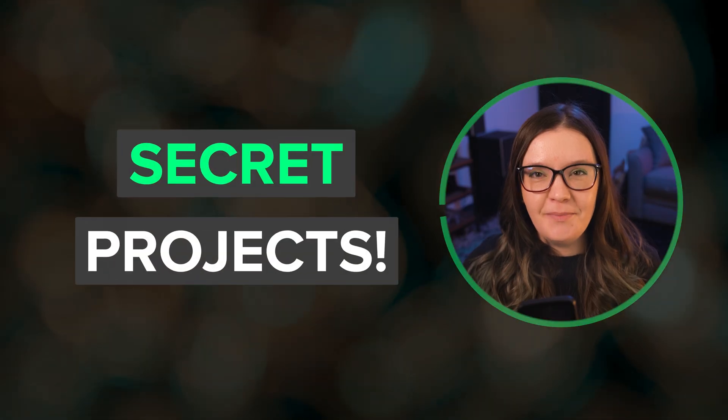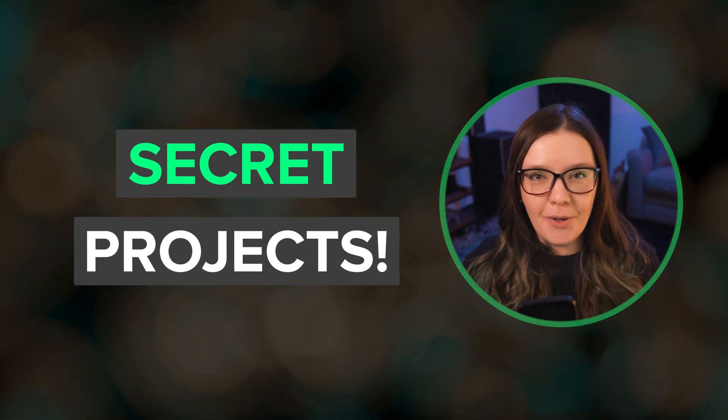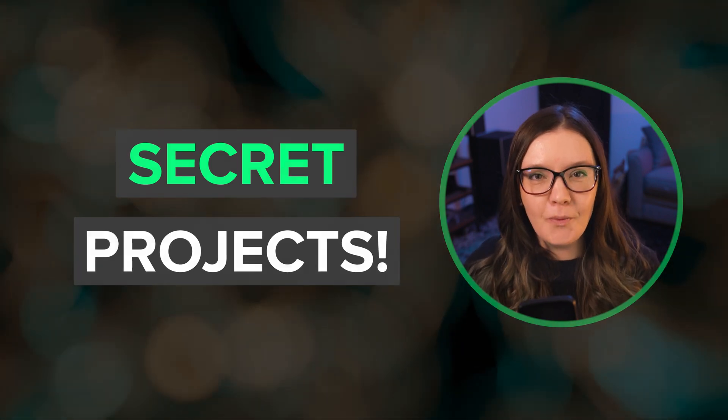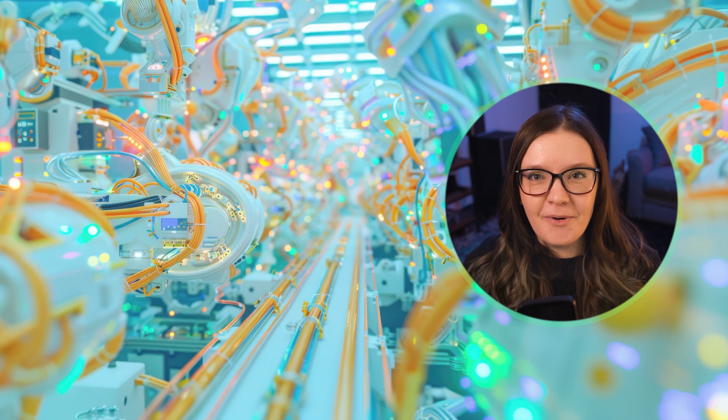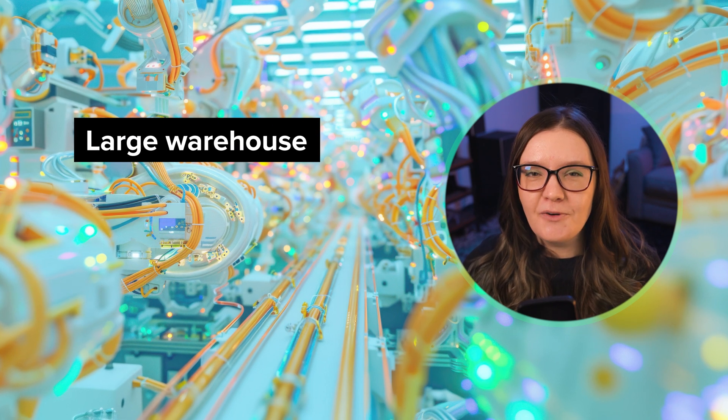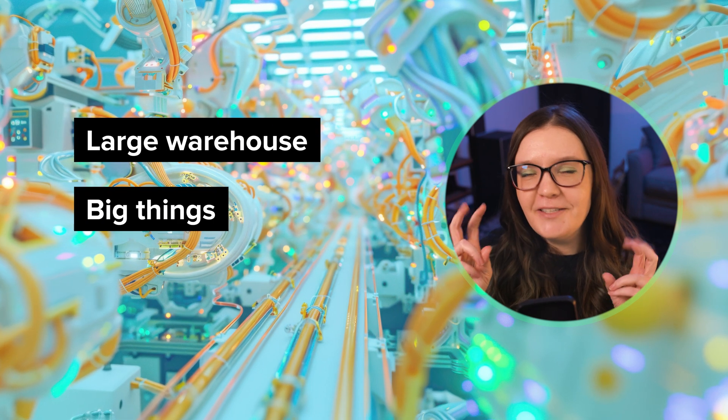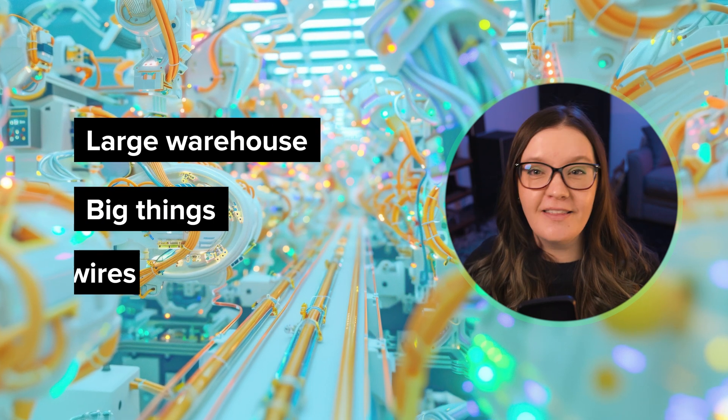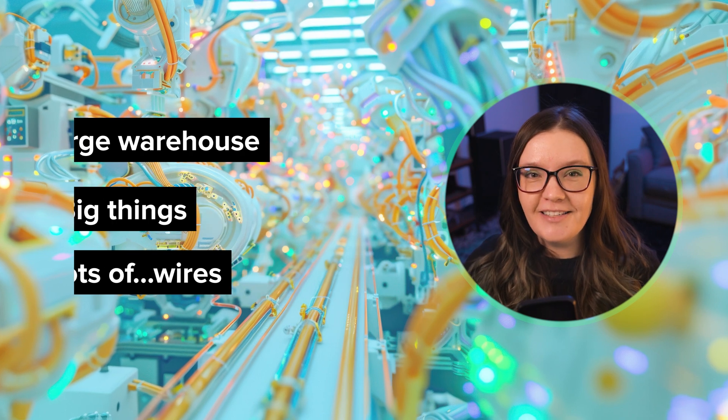The Midjourney team continues to hint at some secret projects that they're working on. At recent office hours, we've been told that they've acquired a large warehouse where they're constructing large physical things with scaffolding and lots of wires.